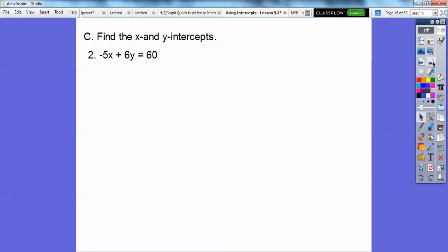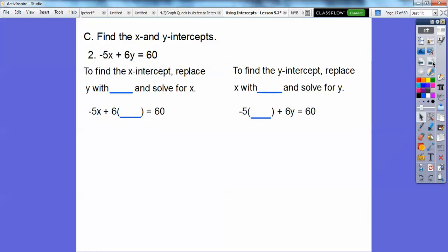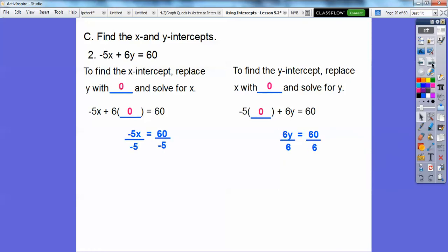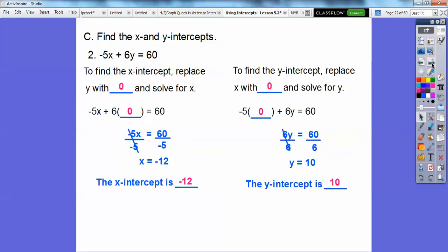Let's do another one. The x-intercept is when we replace y with 0, and the y-intercept is when we replace x with 0. We put a 0 in for each and solve. We get the x-intercept is negative 12 and the y-intercept is 10. Piece of cake.